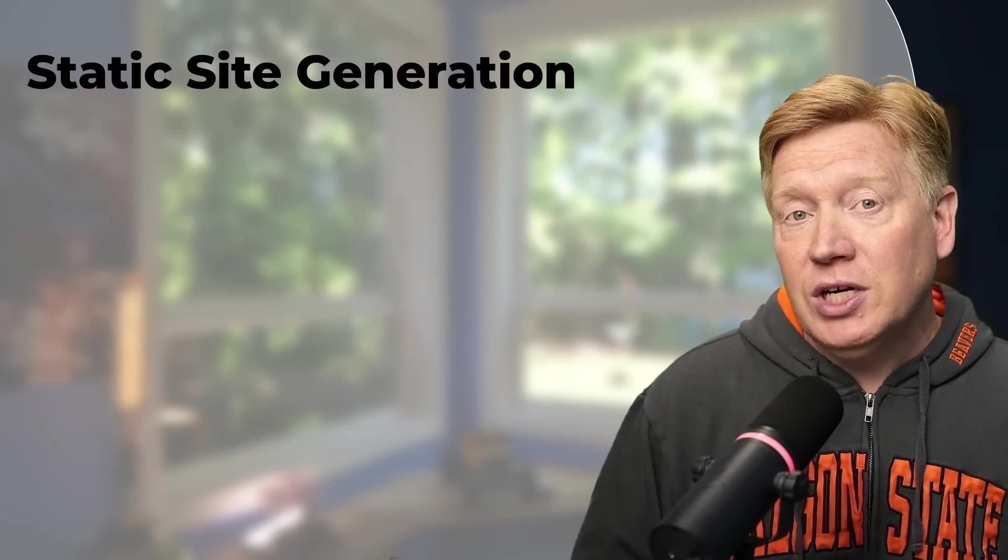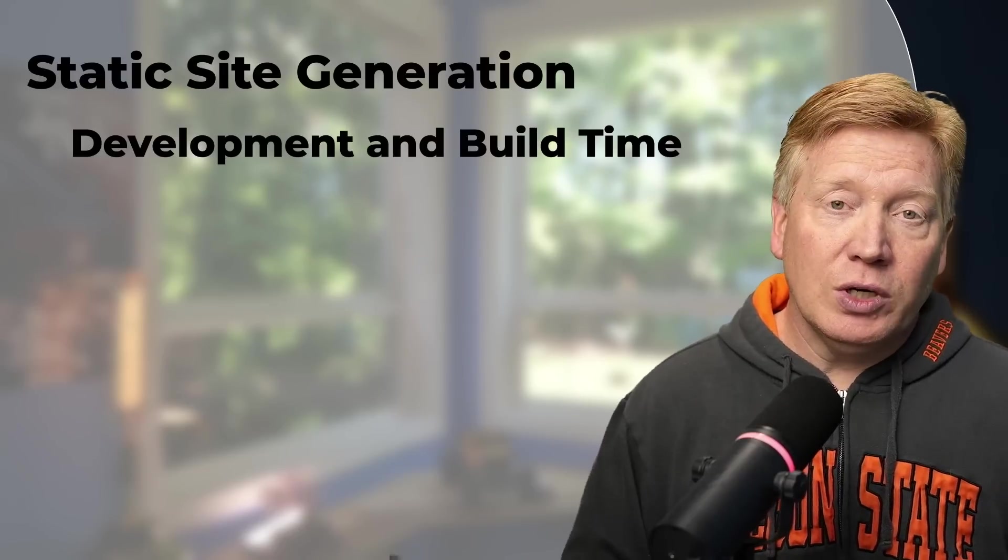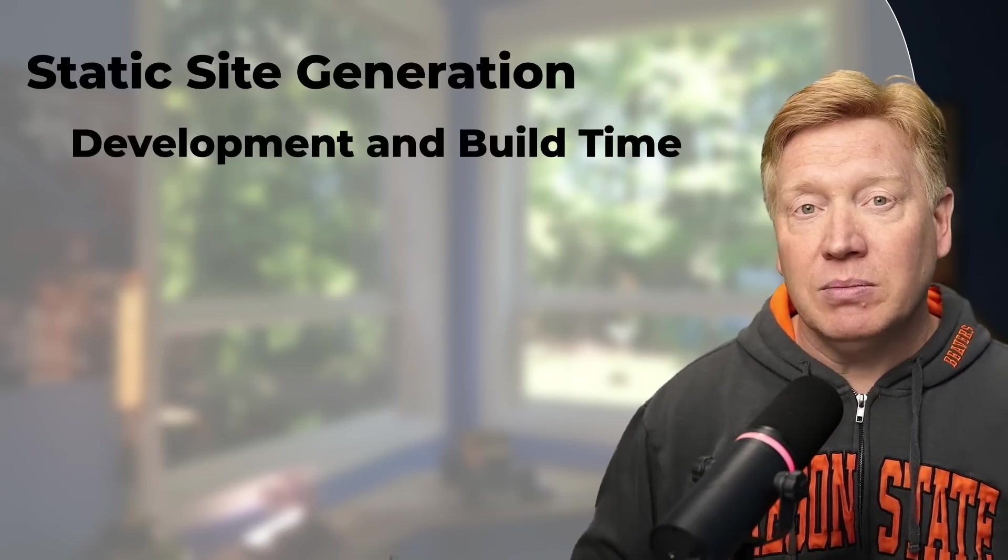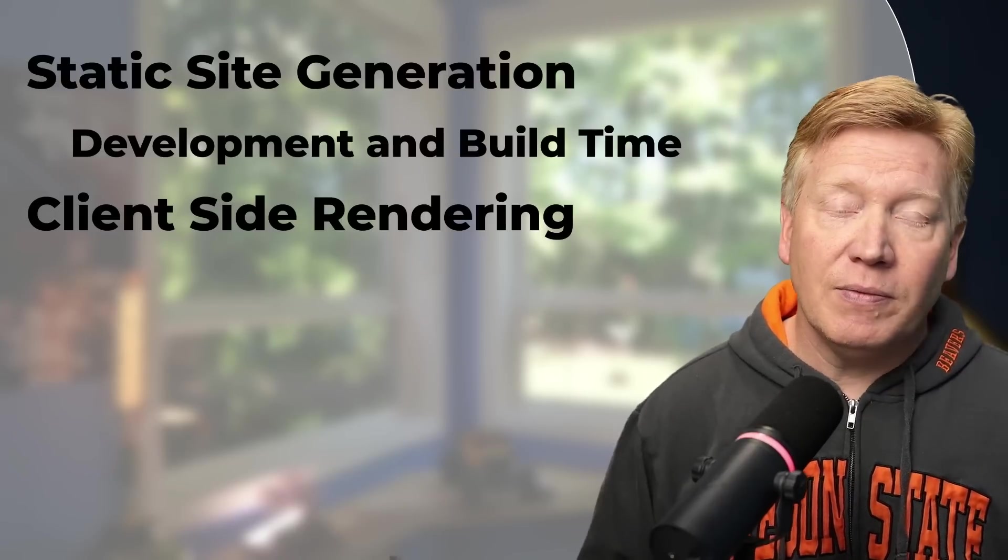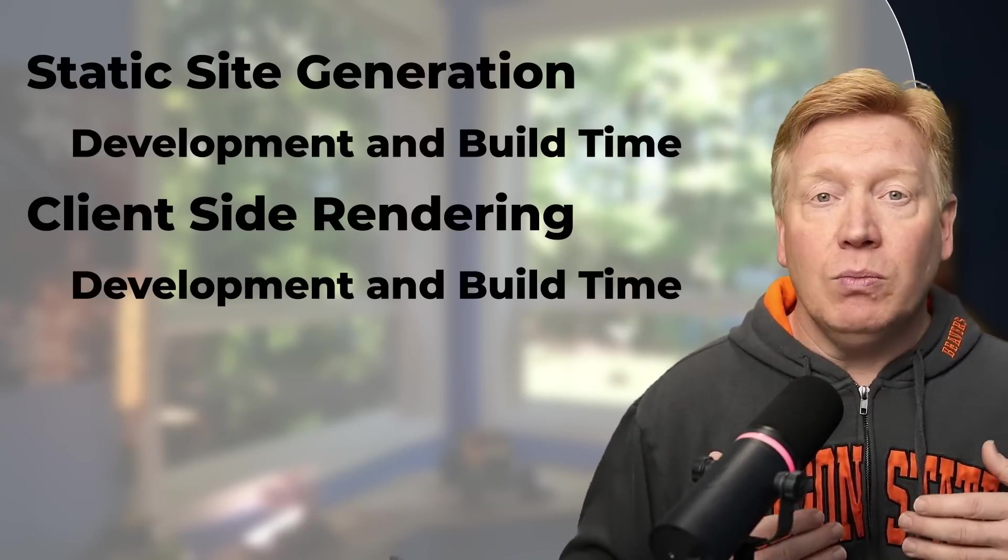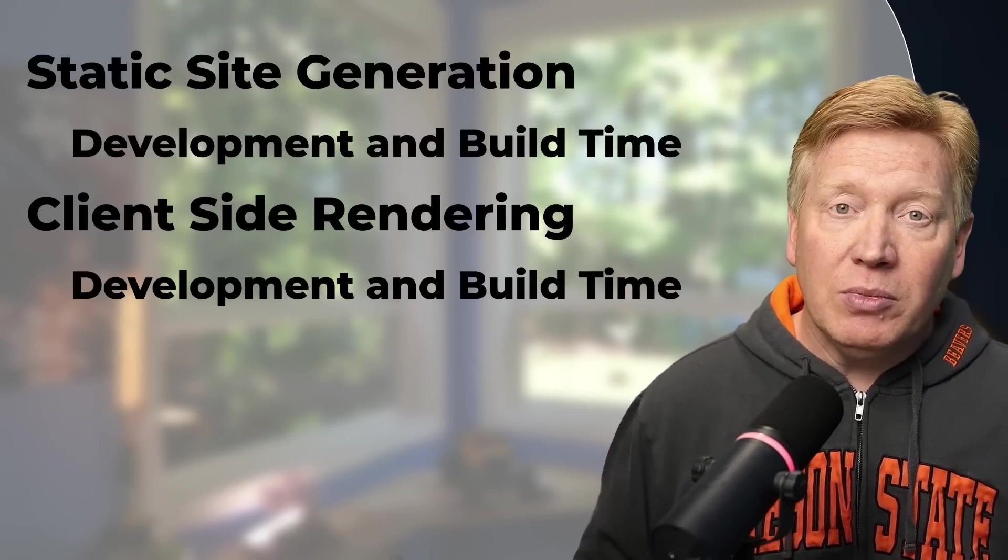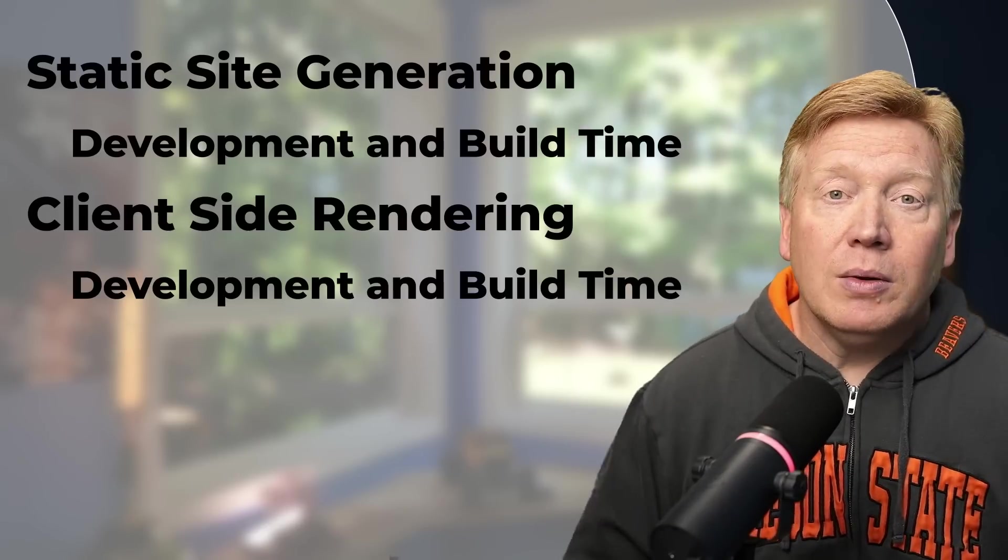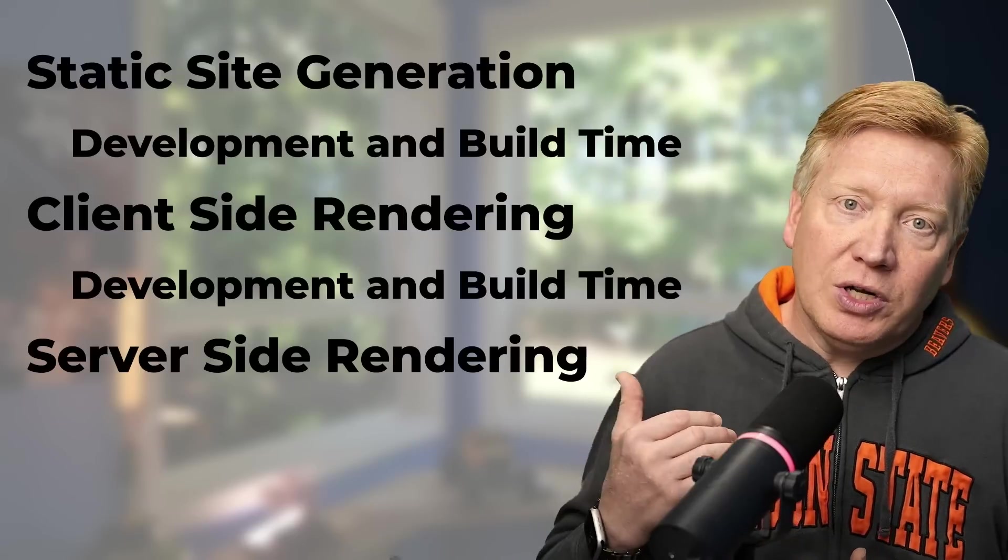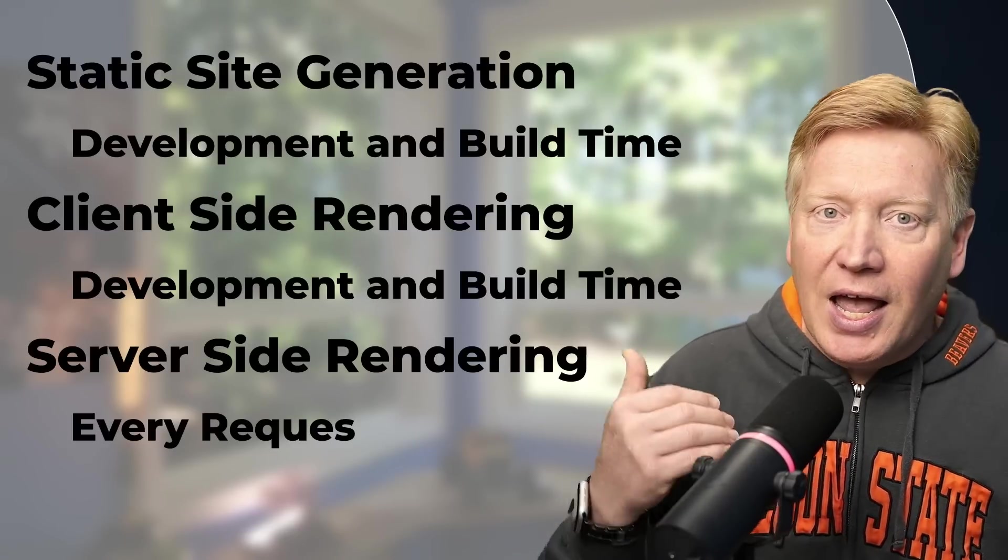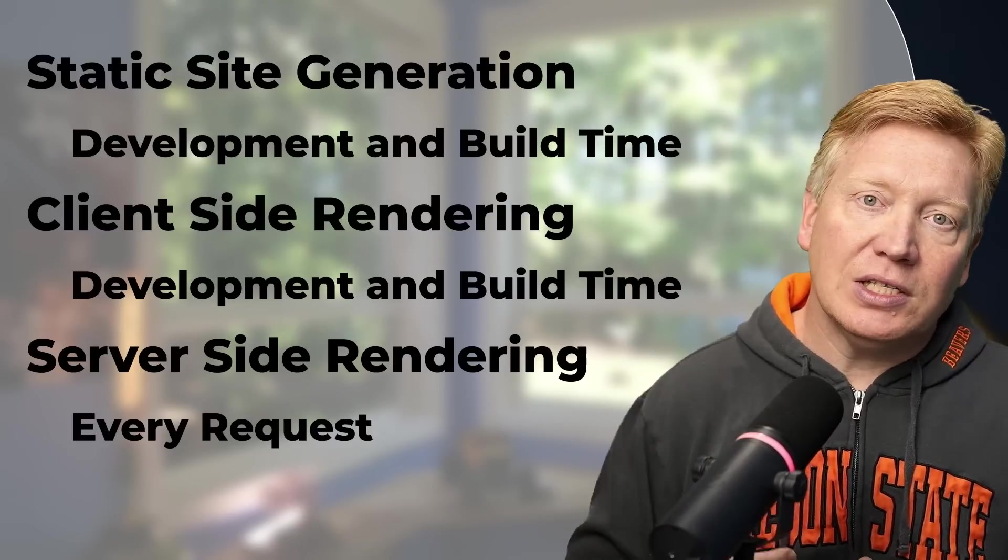When it comes to static site generation, Bun is only going to get run during build time, so you're not going to see it on every request. When it comes to client-side rendering, you're only going to see that when you build your app or when you're in development mode. Obviously those two are important, but they're not as important as server-side rendering.